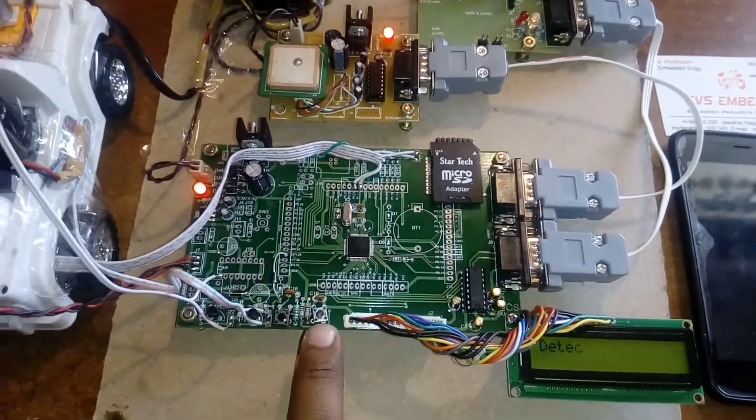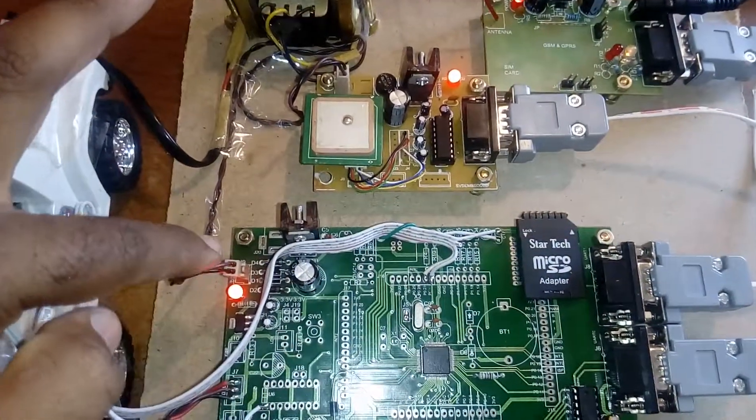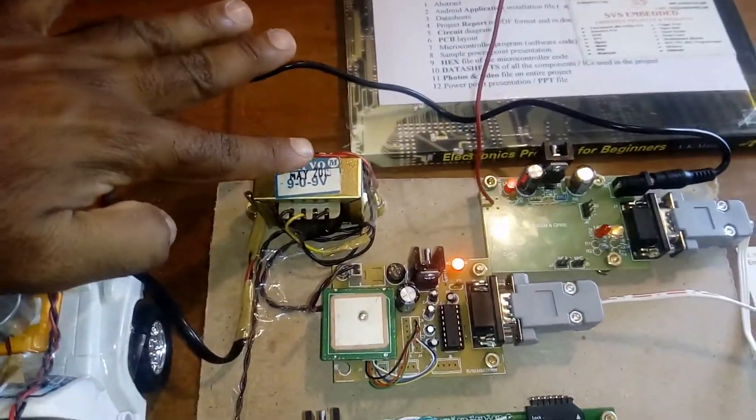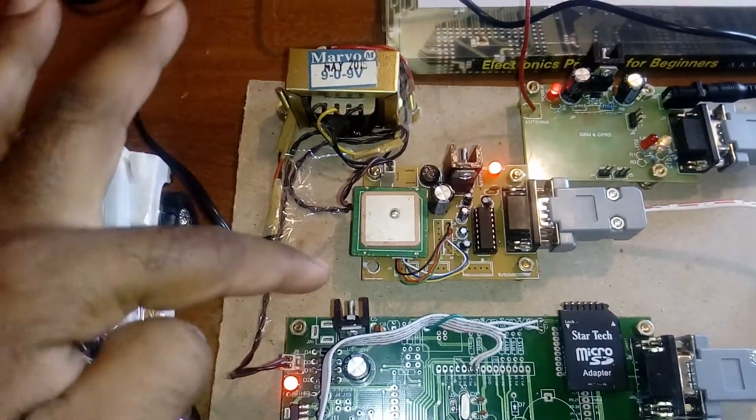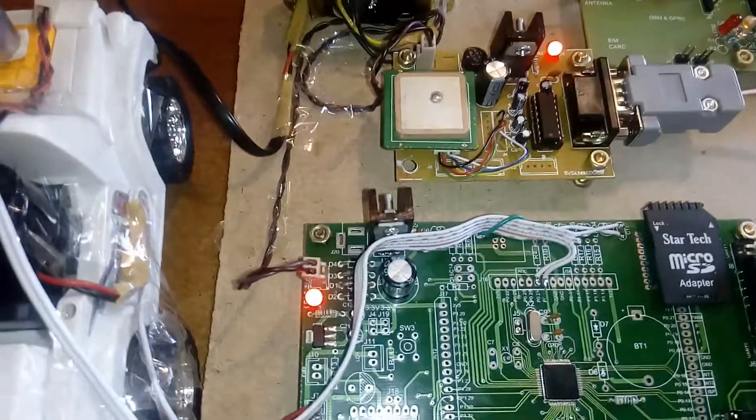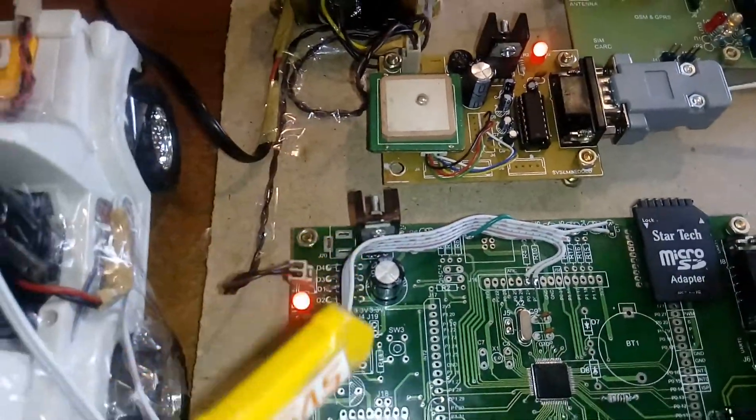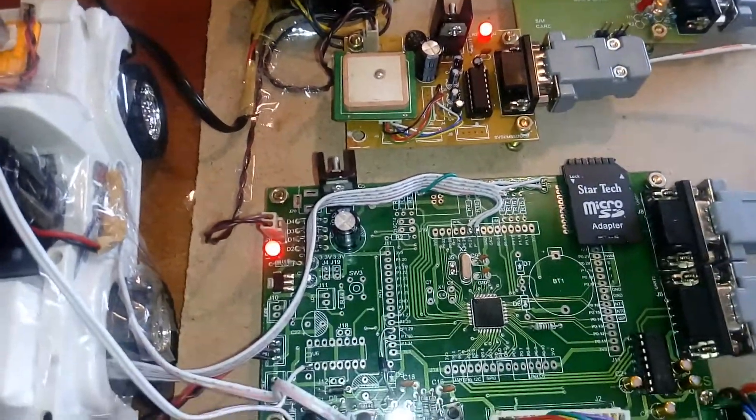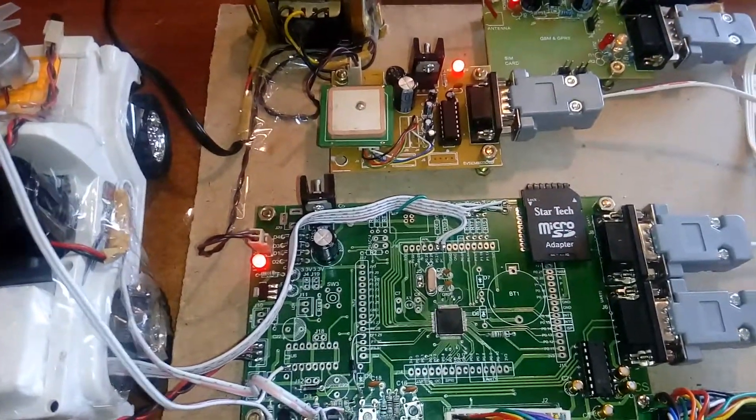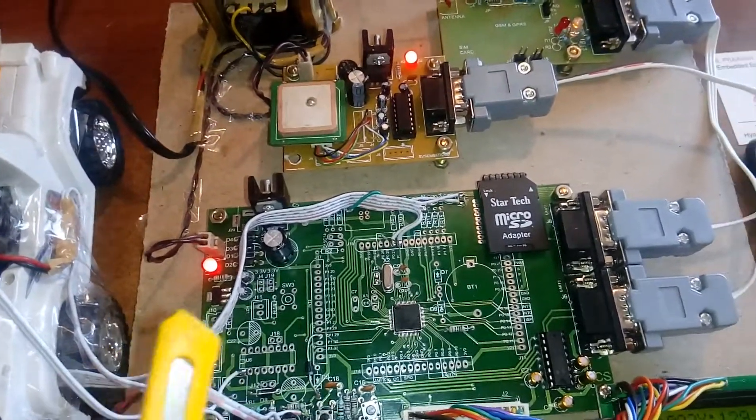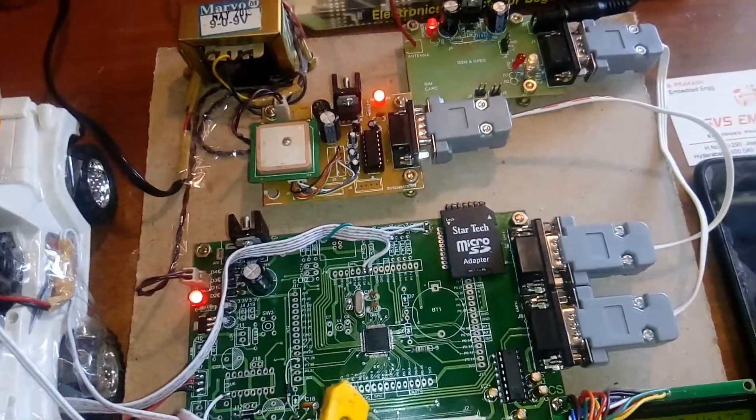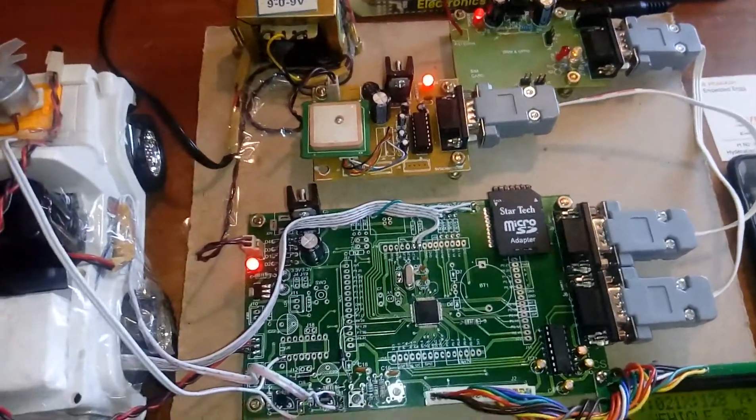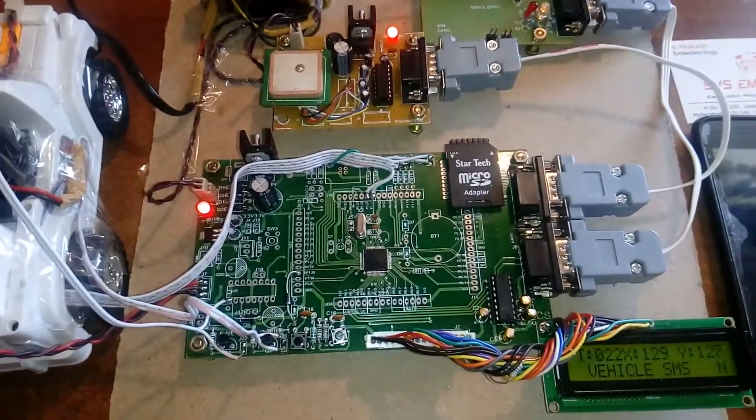For power supply, we're using a transformer, bridge rectifier, filter capacitor, 7805 regulator, and LED. There's also an LM1117 fixed 3.3V regulator for the ARM processor. The ARM processor works at 3.3V, while all remaining components work at 5V.